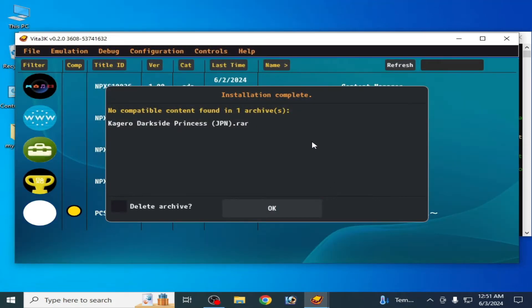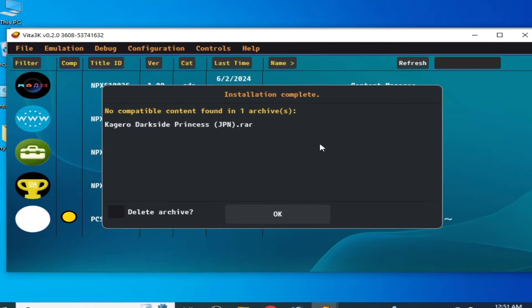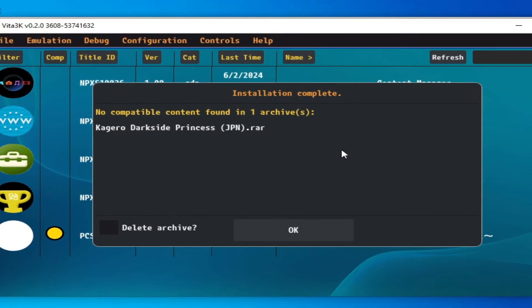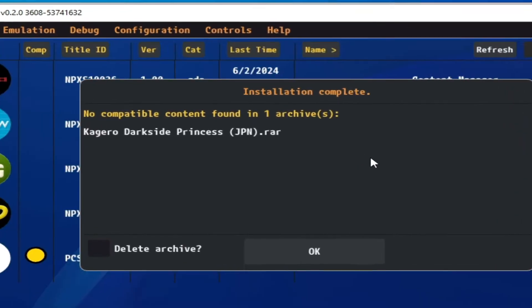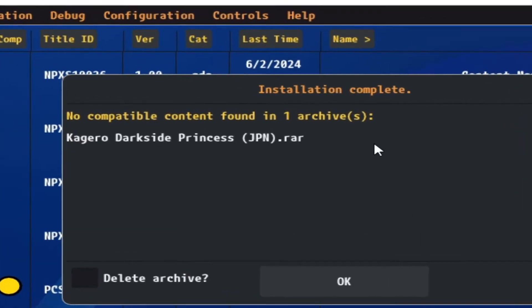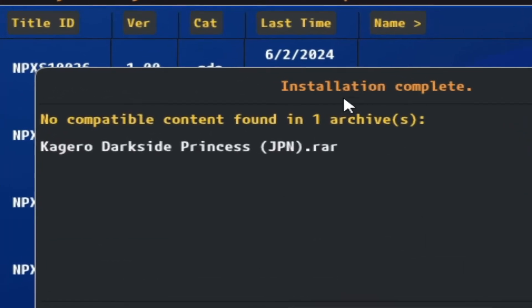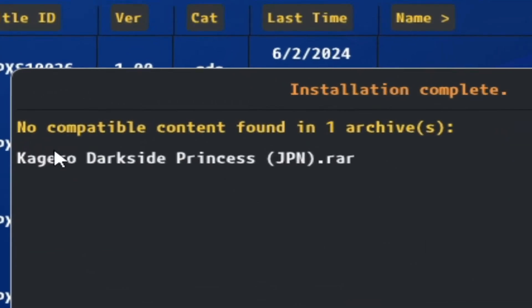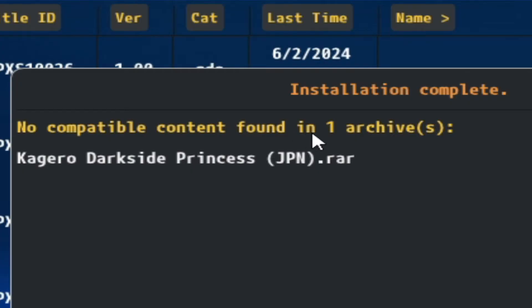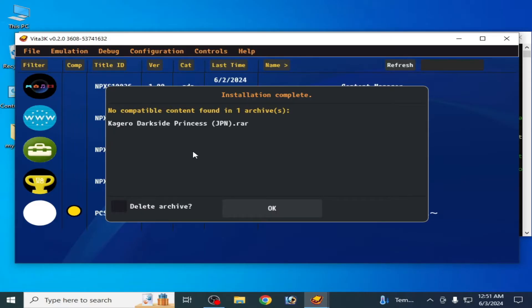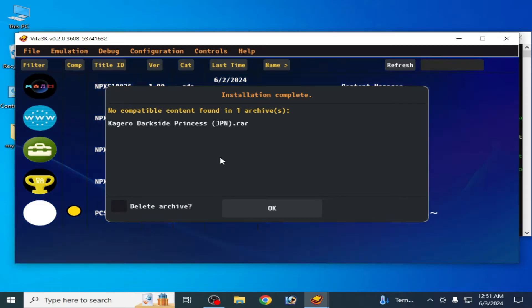Hey, what's up guys, welcome back to my channel. In this video I'm going to show you how to fix the 'no compatible content found in one archive' error in Vita3K. Let's get started.